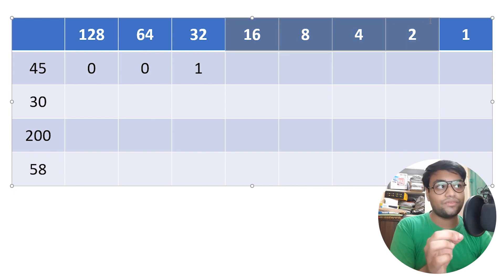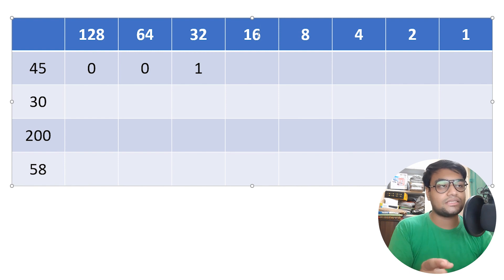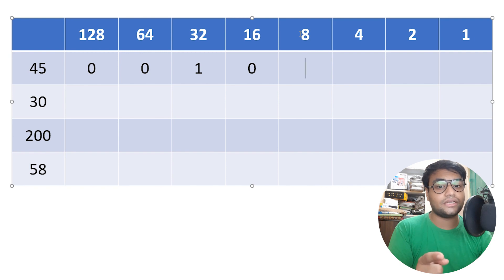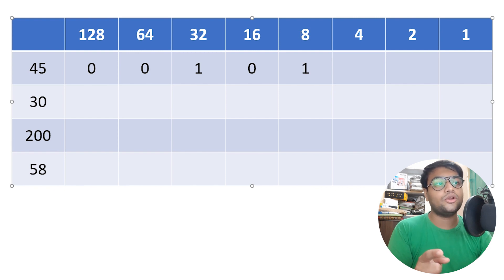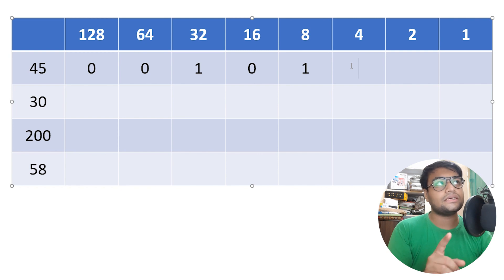We can't subtract 16 from 13 because 13 is less than 16, so we put a 0 below 16. Then we check: can we subtract 8 from 13? Yes, we can — the answer is 5. So we put a 1 below 8. Our new difference is 5, since 13 minus 8 is 5.